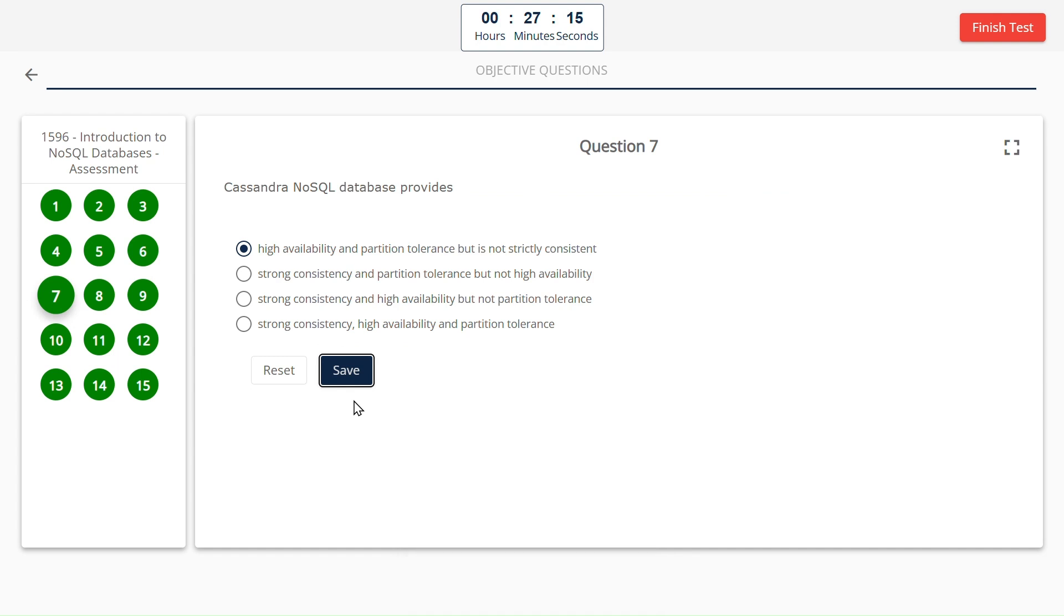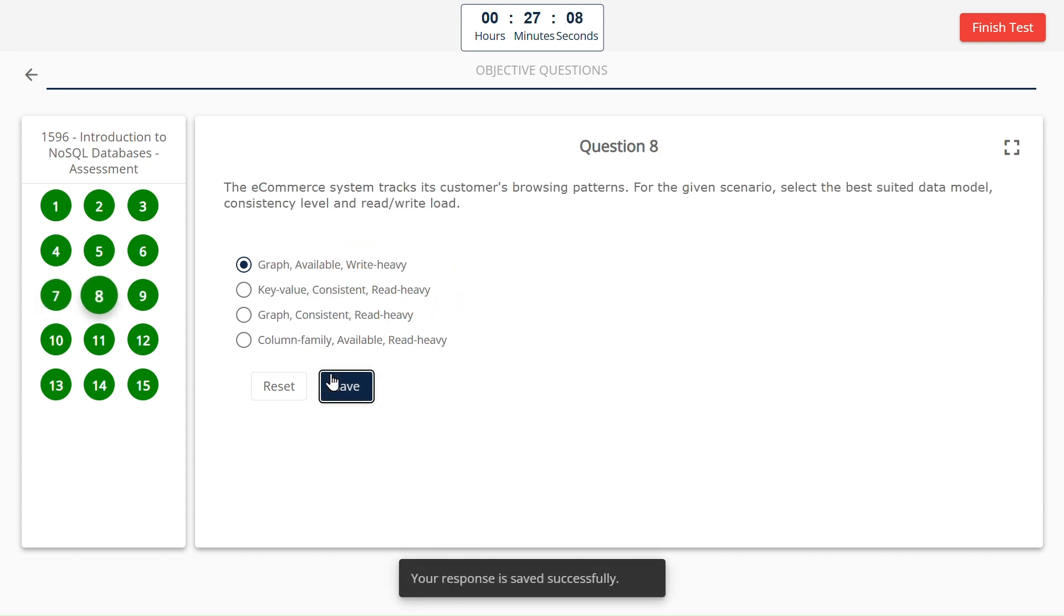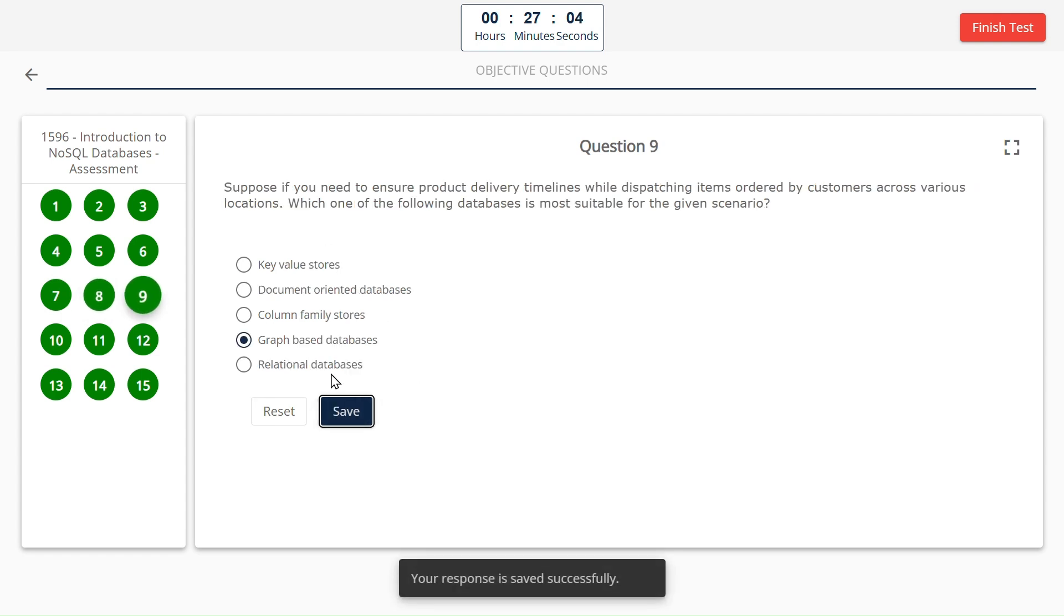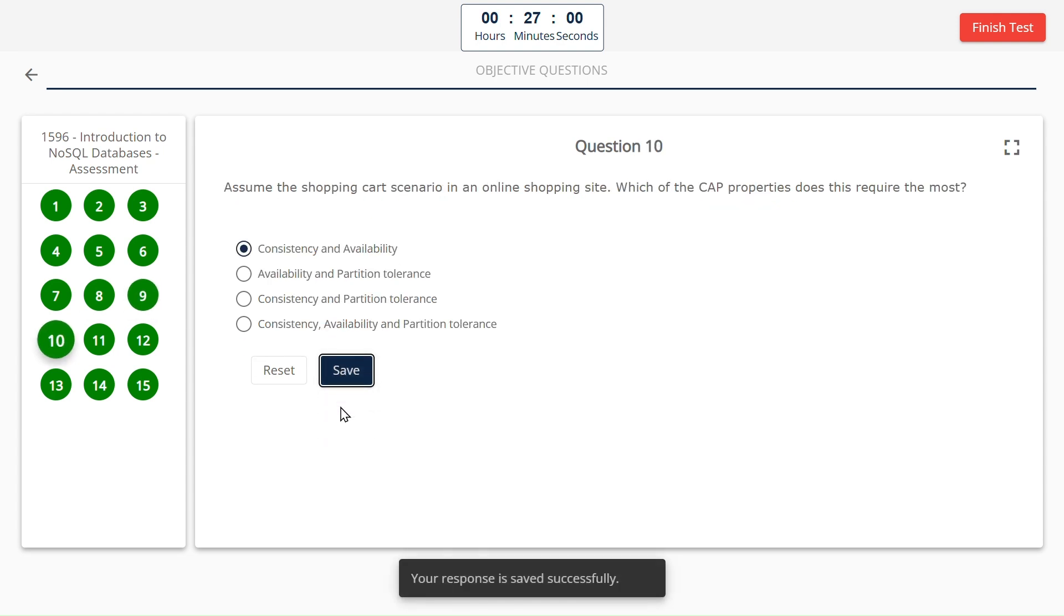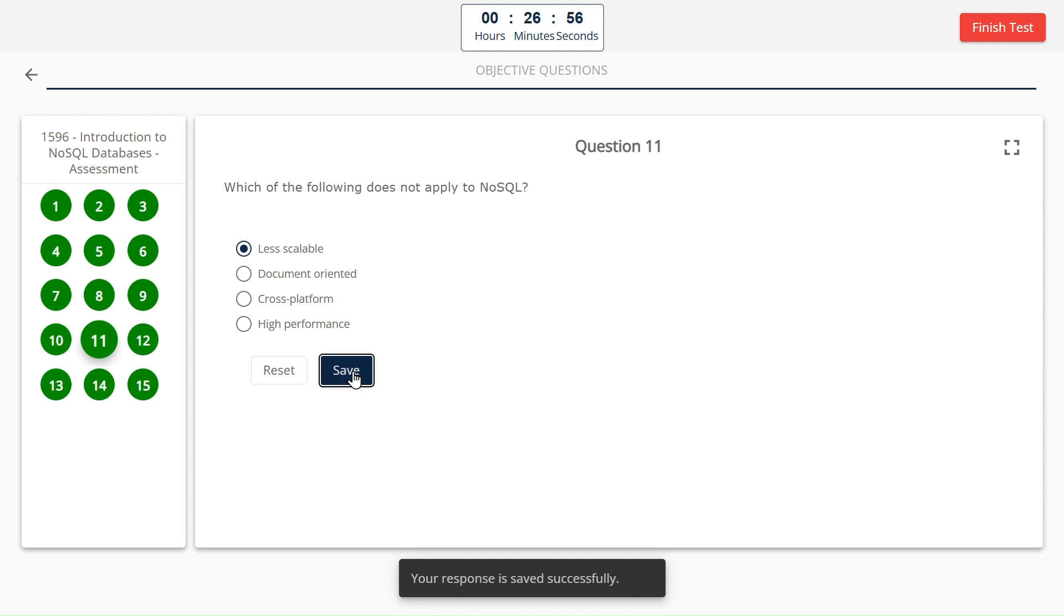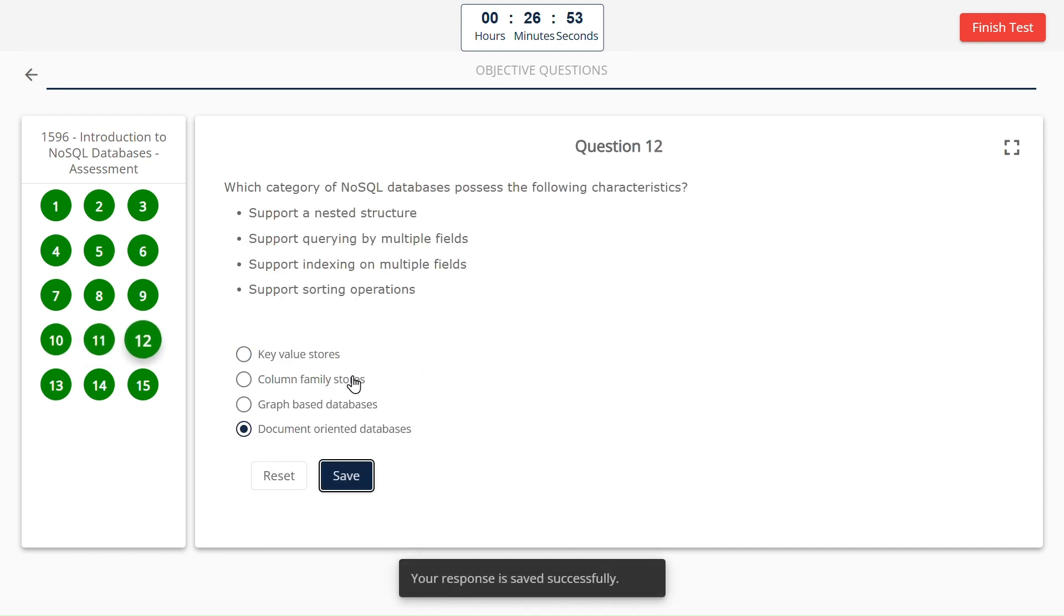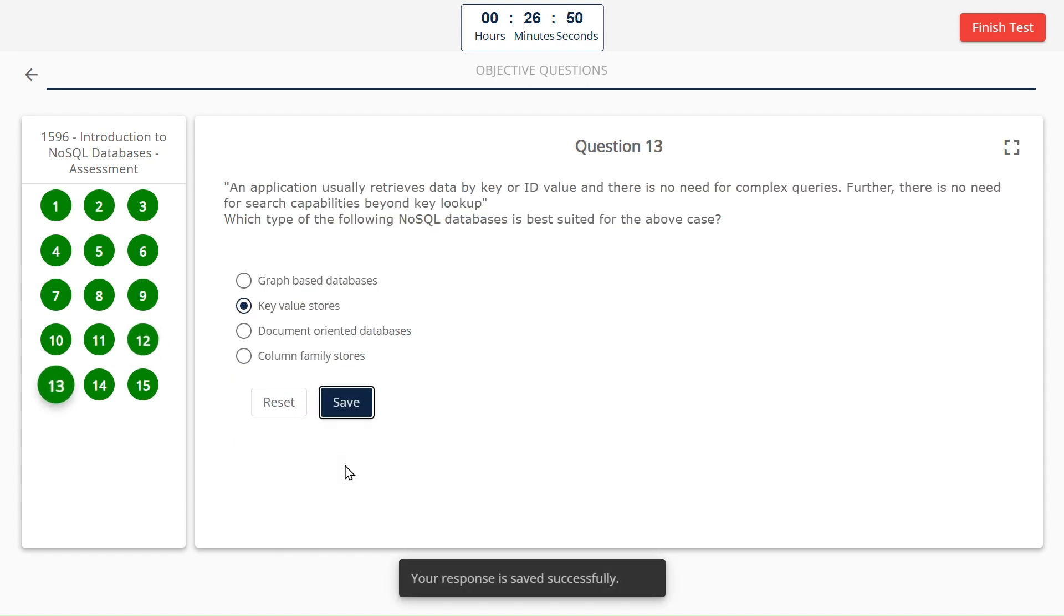Relational databases. High availability and partition tolerance but is not strictly consistent. Graph available, right heavy, graph-based databases.